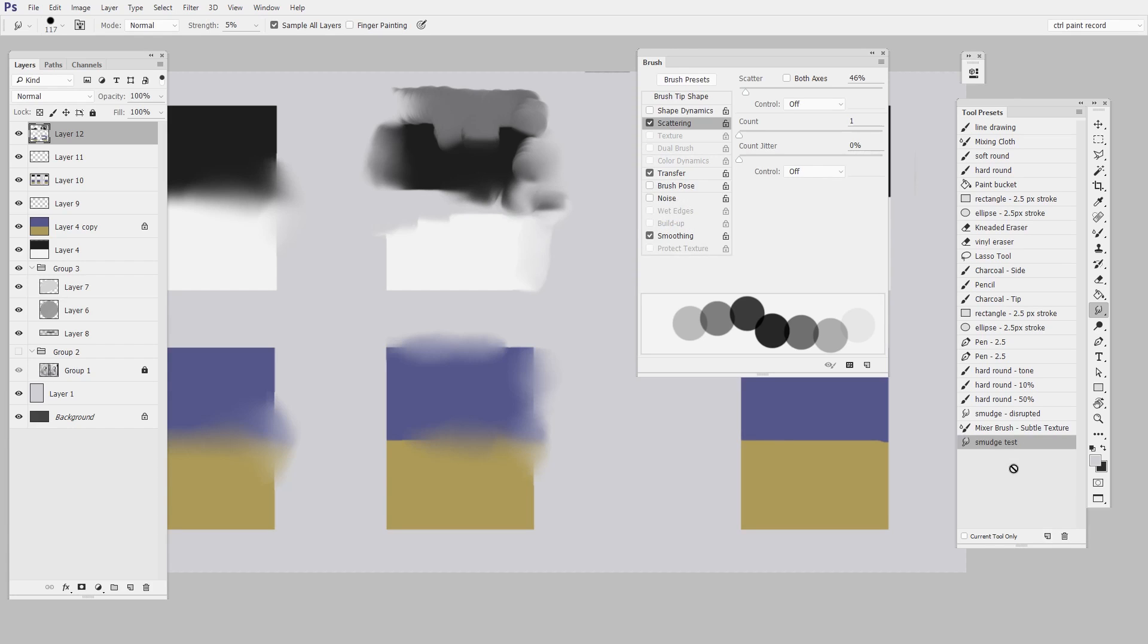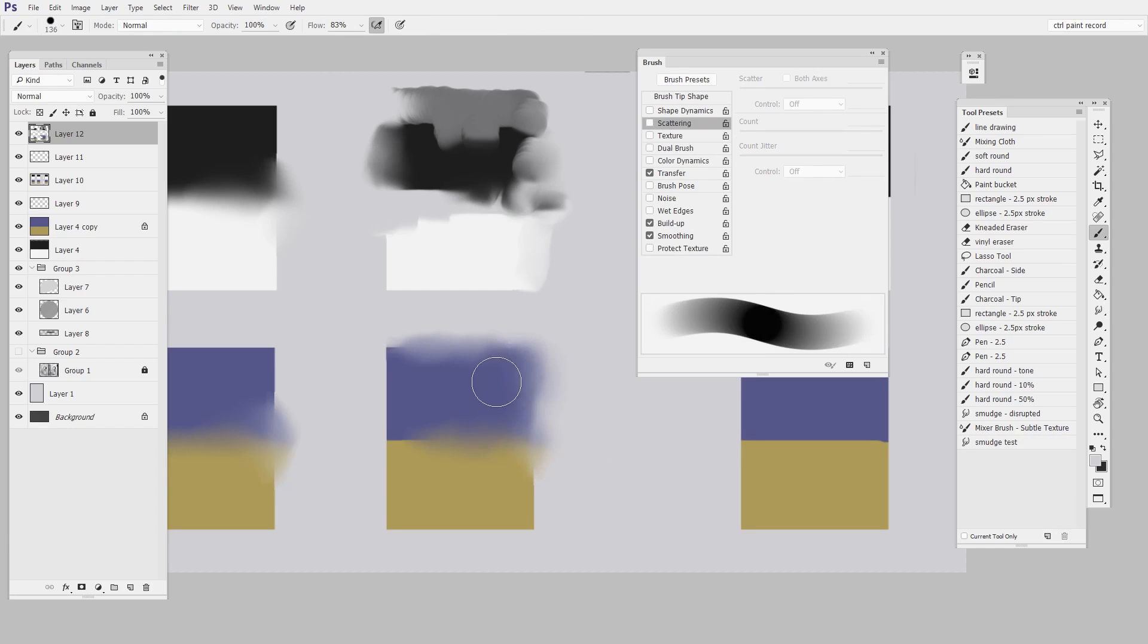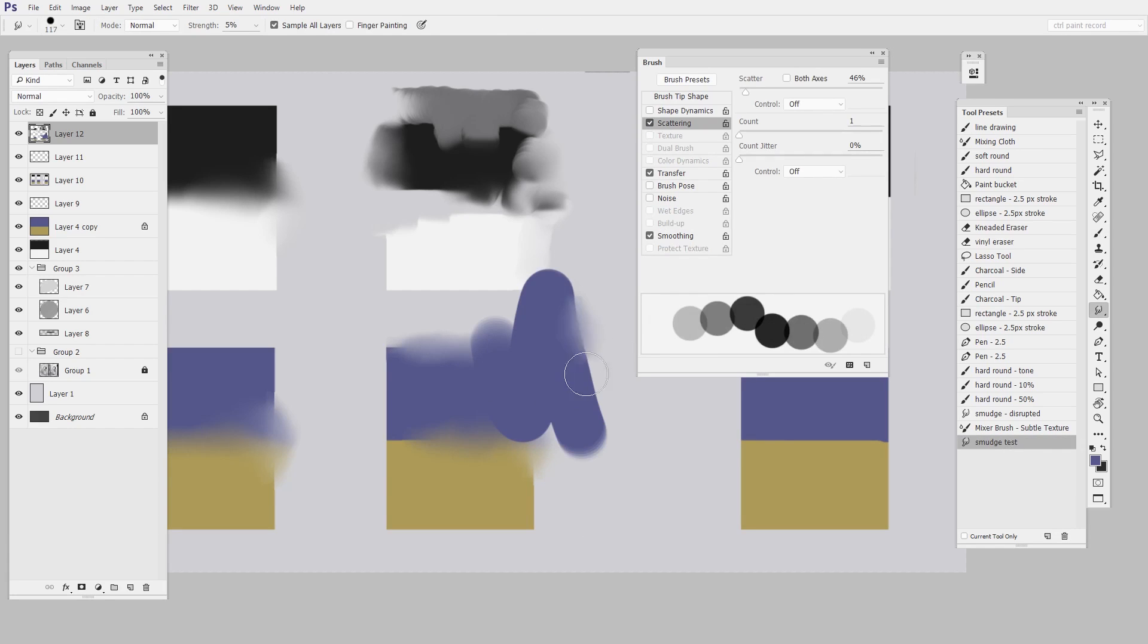And there it is at the bottom of my list. This means that all those settings are saved. So whatever brush I switch to, I can then just click on smudge test and I have my smudge again.